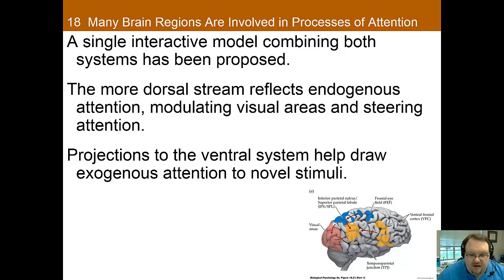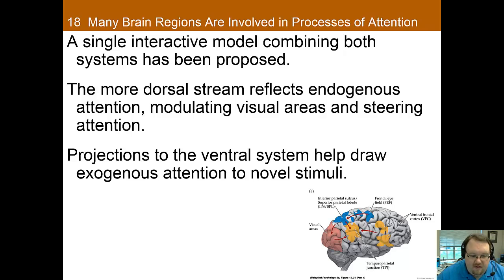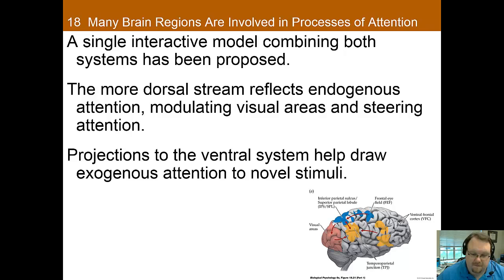While it's nice to think of these as two separate systems, in actuality there's a ton of overlap and information is shared between them. A new model combines the two, thinking of each type of processing as a stream — the dorsal stream focusing more on endogenous attention and the ventral stream on exogenous attention. However, there's still much we have to learn about how all these brain regions interplay to create the world we experience.